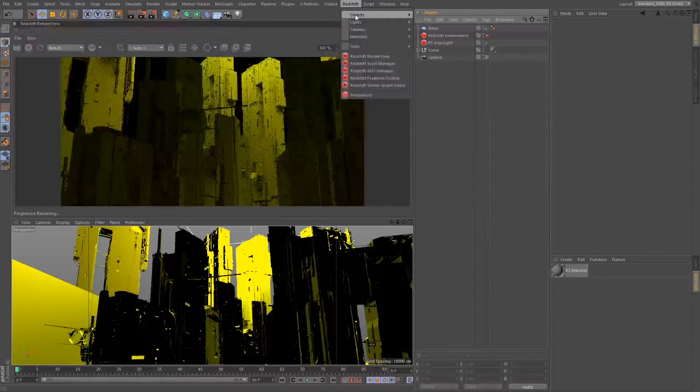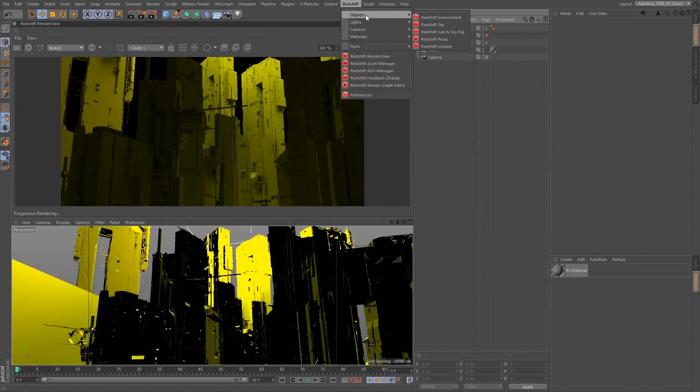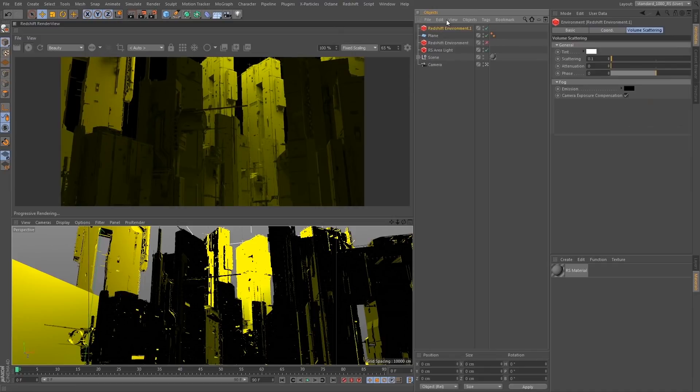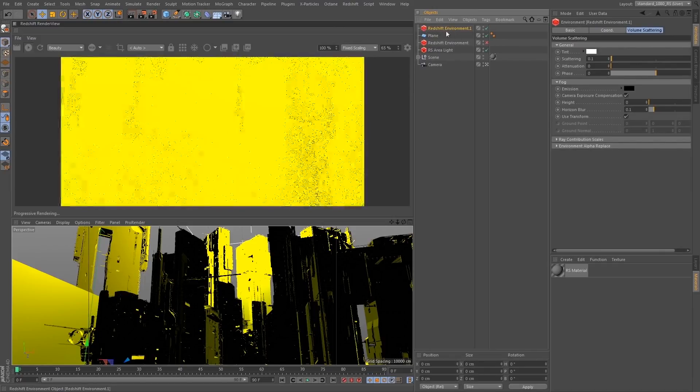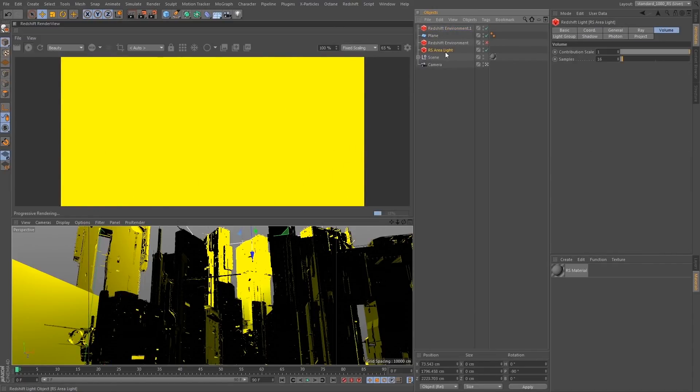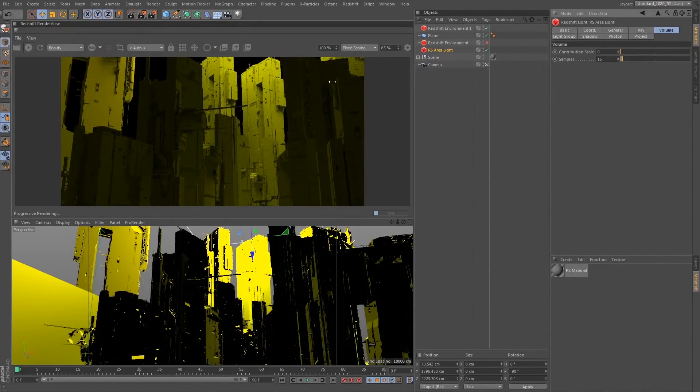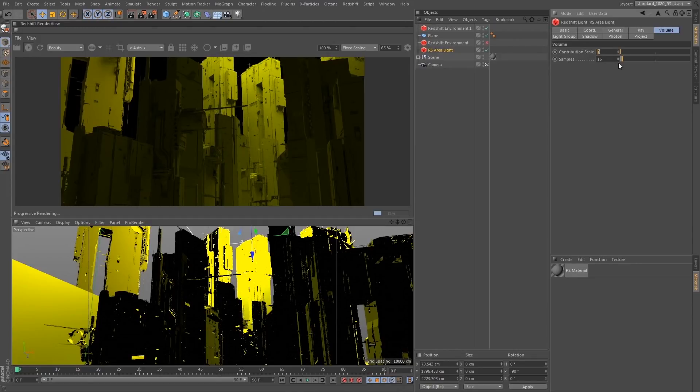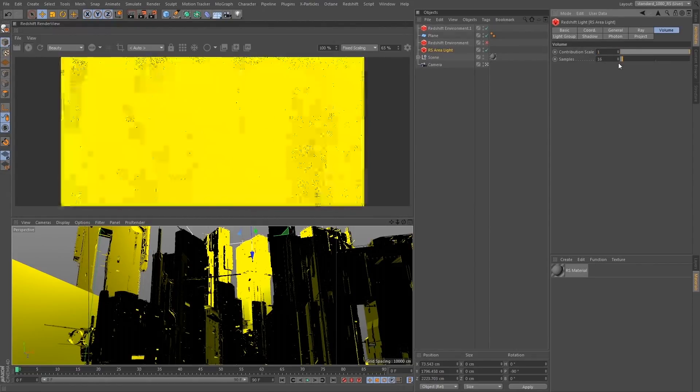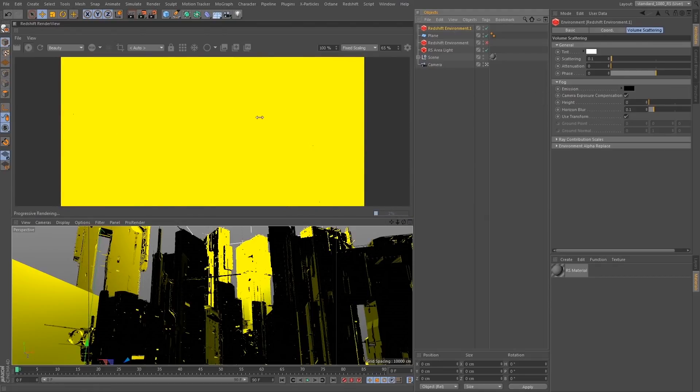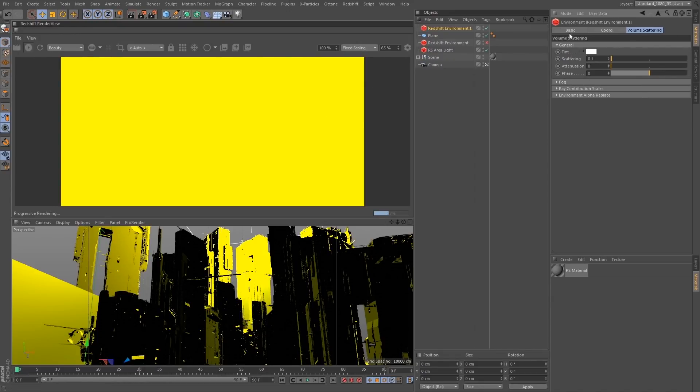First we want to go to the redshift tab and go under the objects menu and click the redshift environment. And the other thing we need to do is go into our lights that we want to contribute to the volume, click on the volume tab, and set the contribution scale to 1. Now in this case my light's pretty bright so we're just completely overexposing all of our volume. And that's where the settings under the general tab are going to come into play.